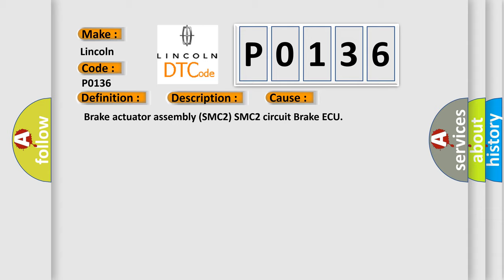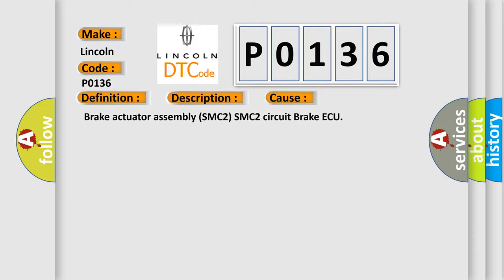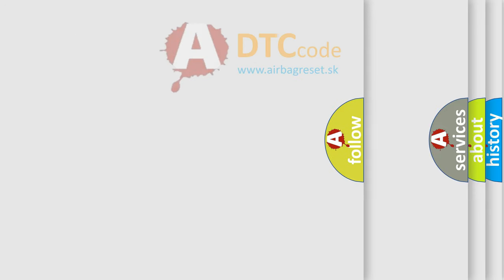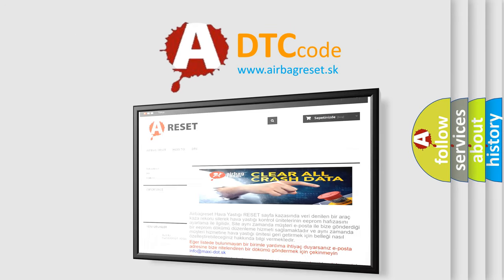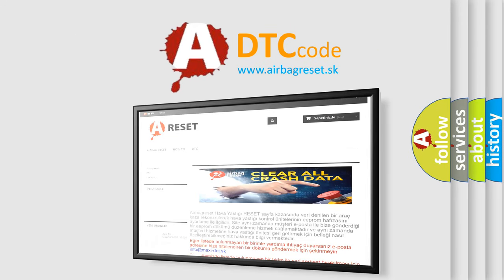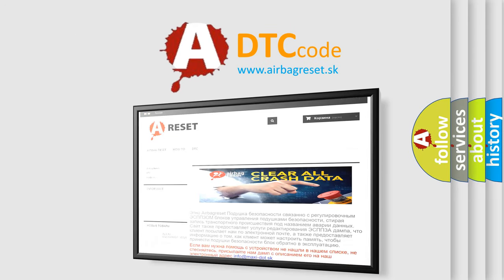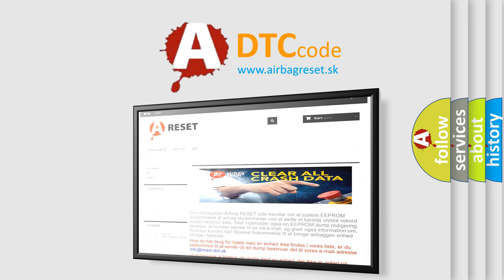The Airbag Reset website aims to provide information in 52 languages. Thank you for your attention and stay tuned for the next video.